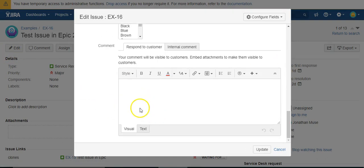So that's how you can hide fields and kind of create a pseudo issue or field based security using Power Scripts. Thanks for watching.